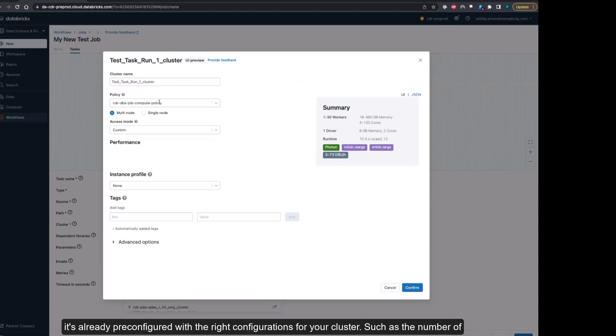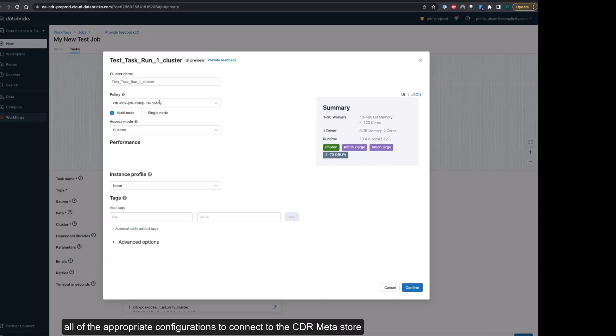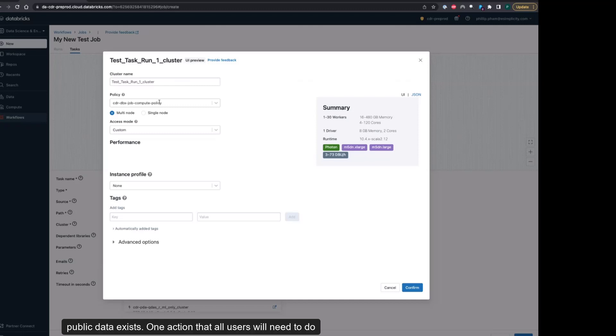Within this policy, it's already pre-configured with the right configurations for your cluster, such as the number of nodes that your cluster will scale out to and all of the appropriate configurations to connect to the CDR Metastore where all of the CDR databases are. For our case, we will want to connect to the CDR database where public data exists.